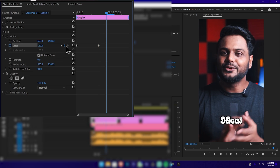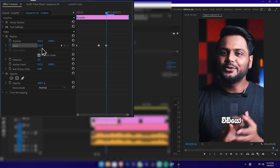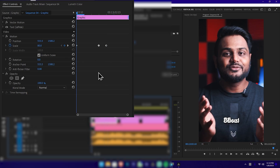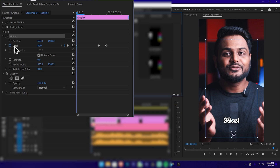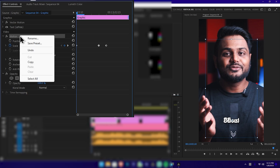Now press another keyframe using the keyboard arrow. Change the value, then press the reset icon to finalize. Now we have created the basic animation. If you want to apply this animation to other text layers, add the text layers to the animation. Right-click on the Motion property and copy it.